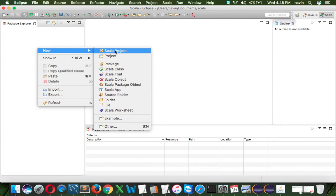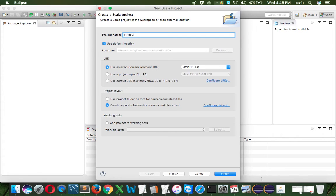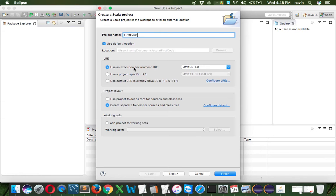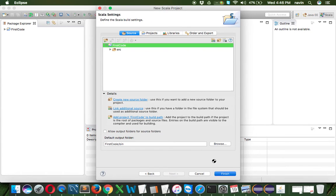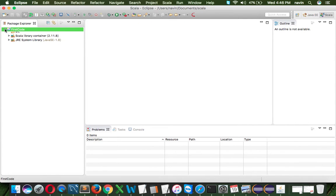This is possible only when you've downloaded the Scala plugin. Click on Scala project, give any name—let's say FirstCode—and you can see it says runtime environment is Java SE. That's awesome—Scala works on JVM. Click next, click finish, and you've got your first Scala project.